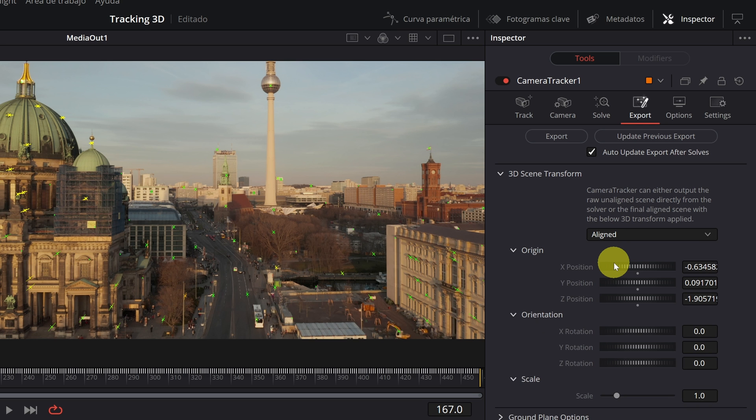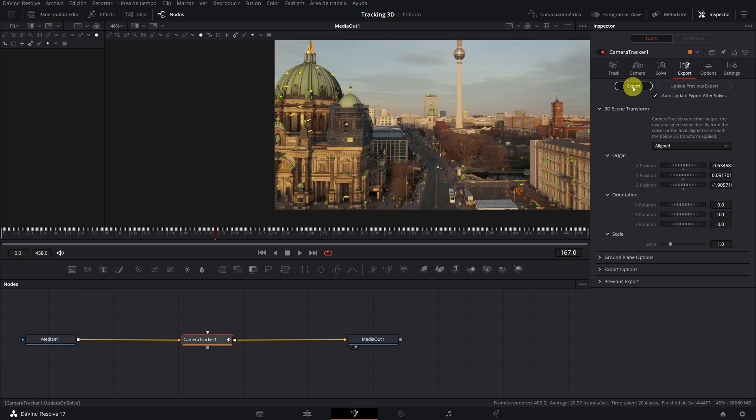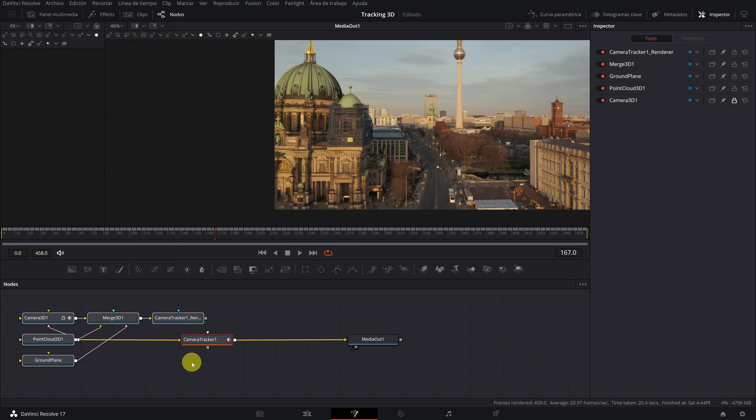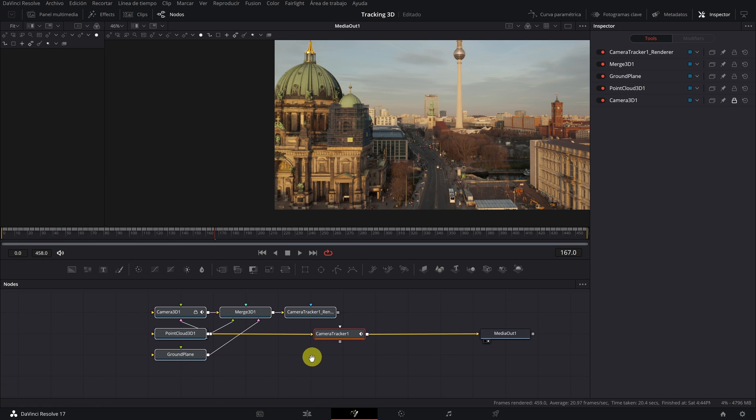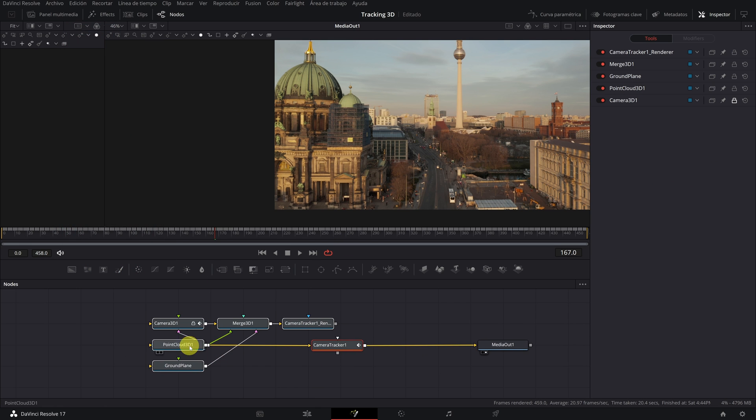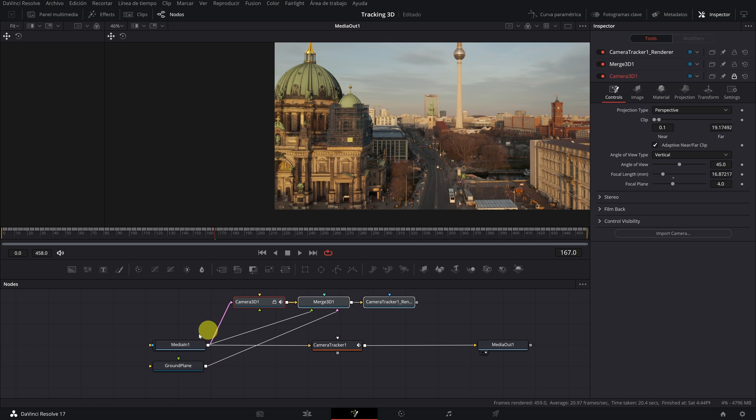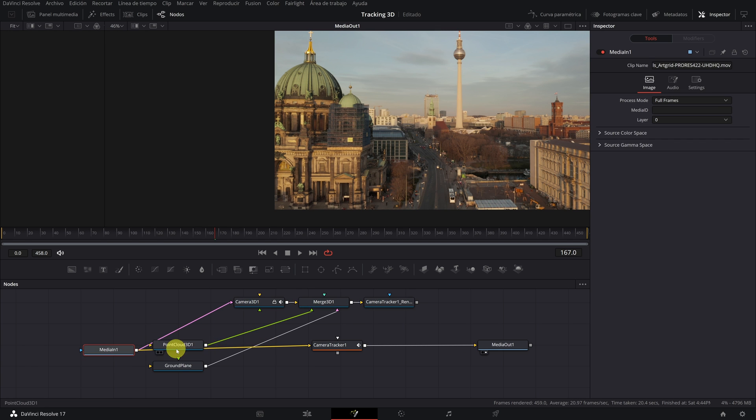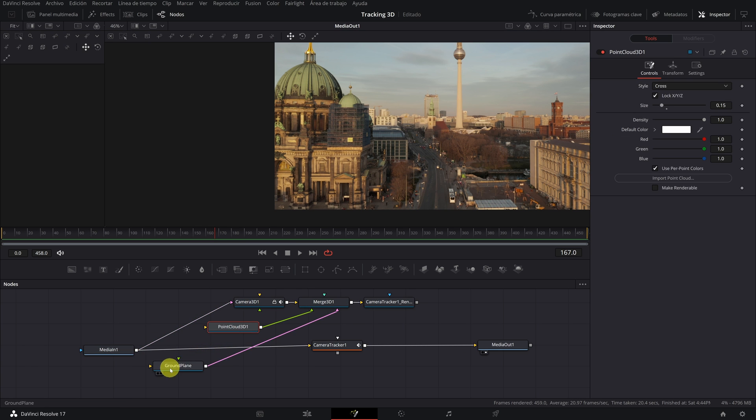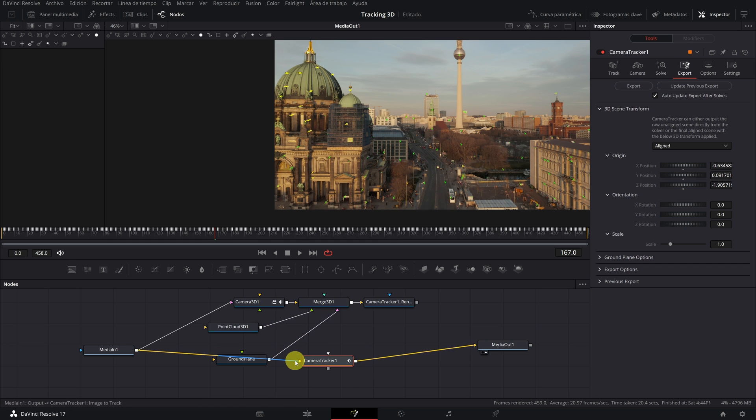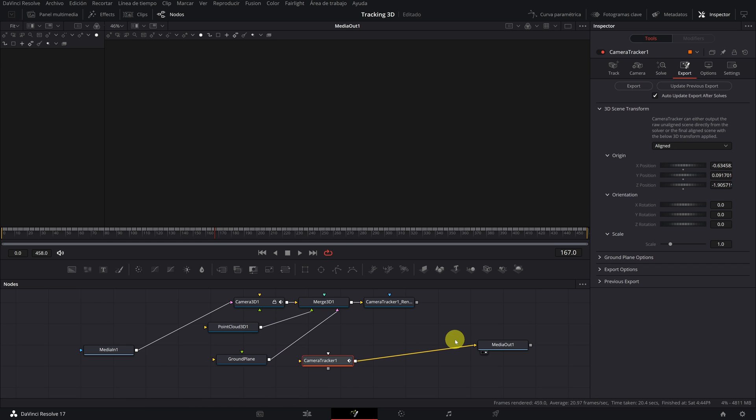We can now export our tracking. We click on Export and some new nodes will be created. And you will think, Mother of God, what is all this? Don't worry, we are only interested in the three nodes above. I tidy this up a bit to make it look clearer and now we disconnect the Camera Tracker node.